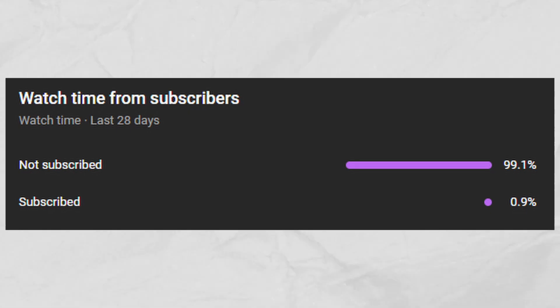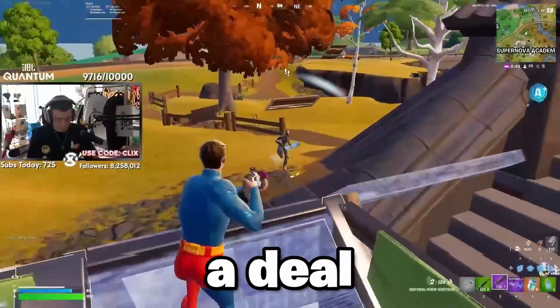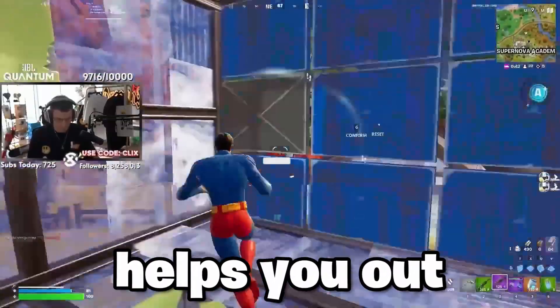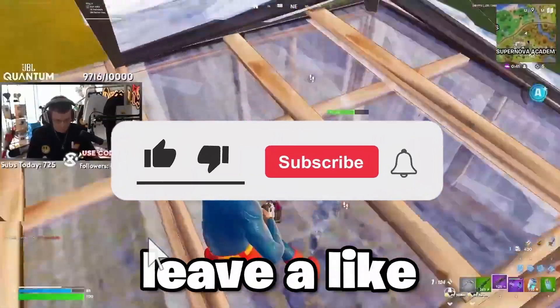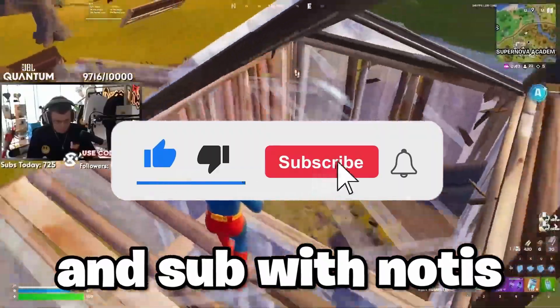99% of people watching are not even subscribed. So let's make a deal. If it really helps you in any way, then you gotta leave a like and a sub with notifications on.